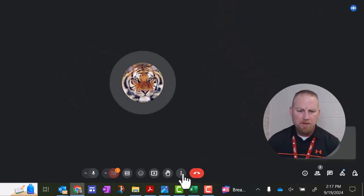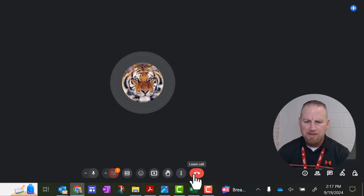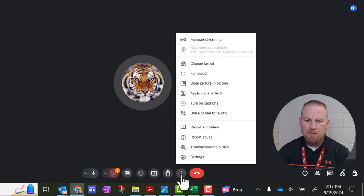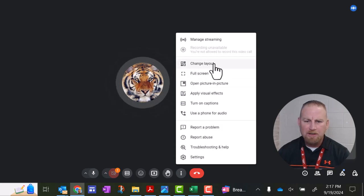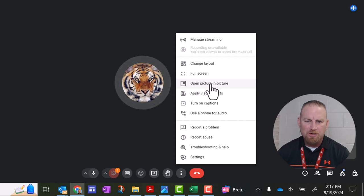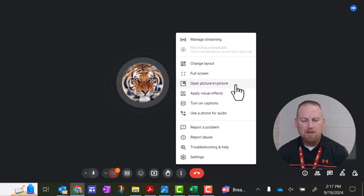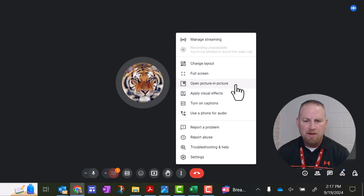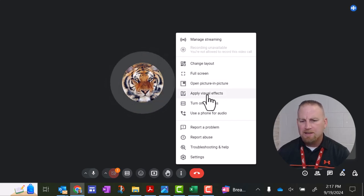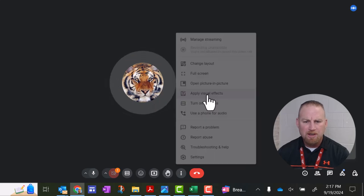Let's take a look at the middle controls here. This ends the call, so I'm going to skip that for now. I'm going to go here to the three dots. The three dots, you have a way you can change the layout and how it looks. You can go full screen, open picture in picture. That will be helpful sometimes when you're sharing your screen. It might be easier to do it that way. And apply visual effects is if you want a virtual background, you can choose those there.